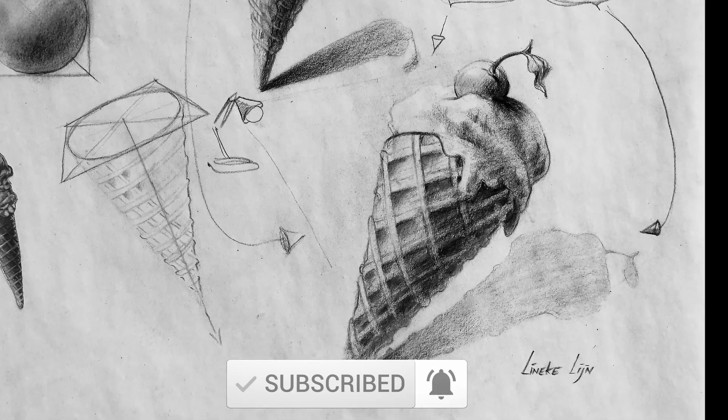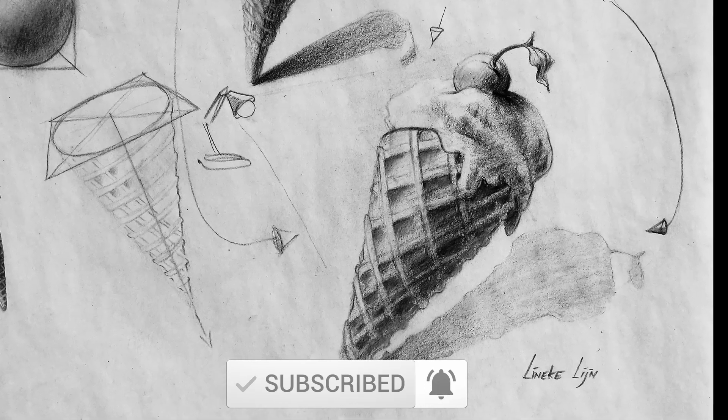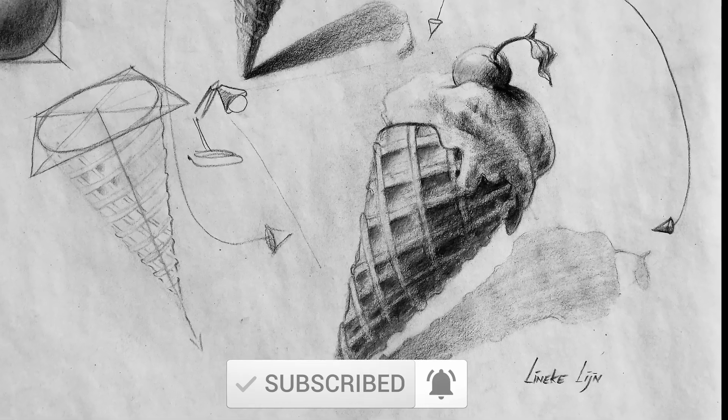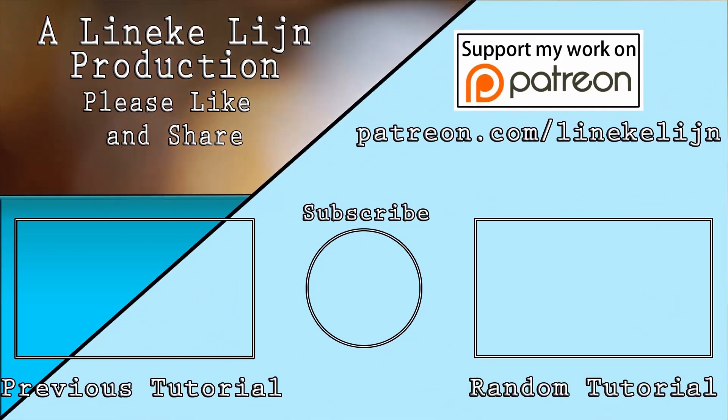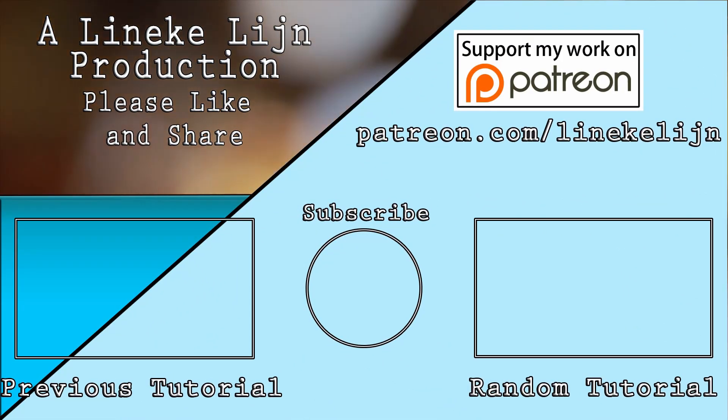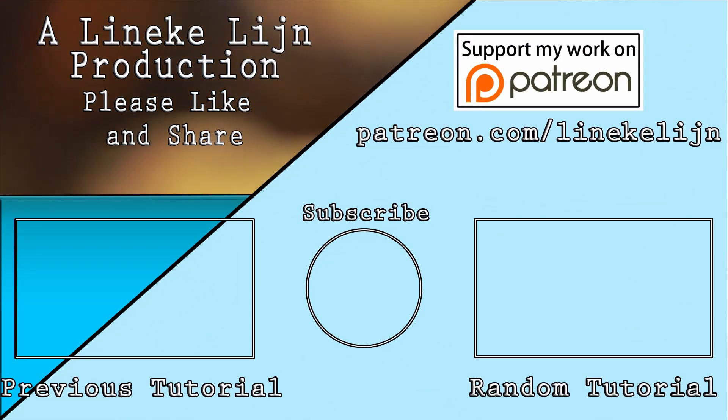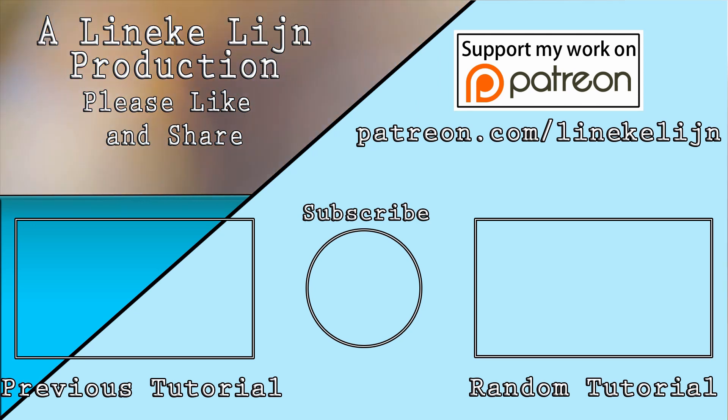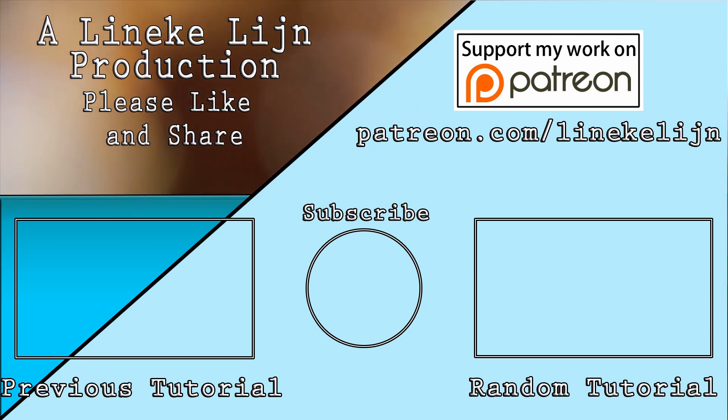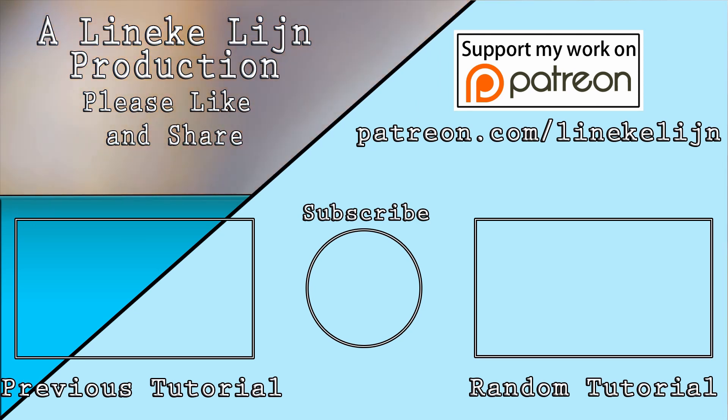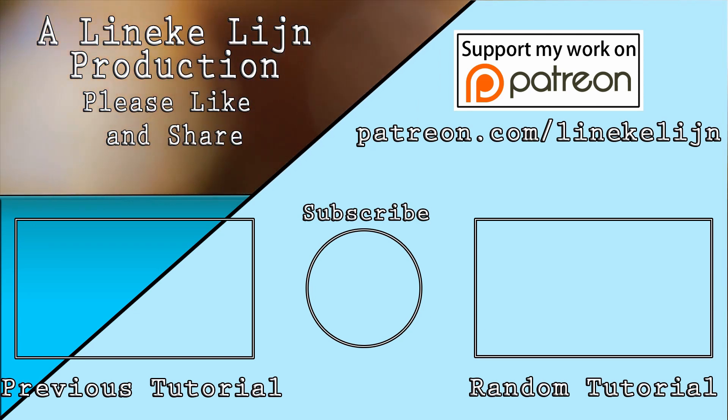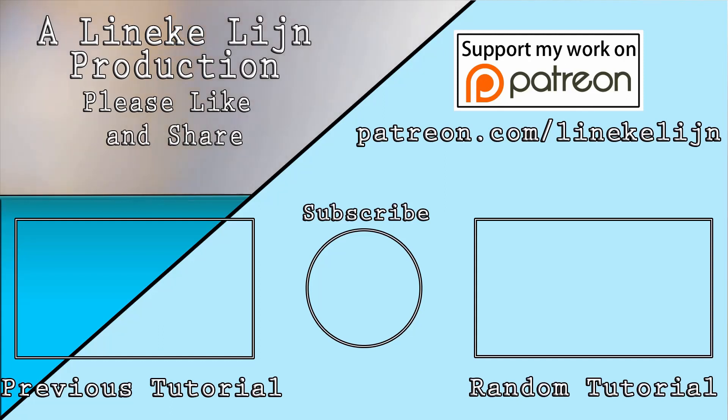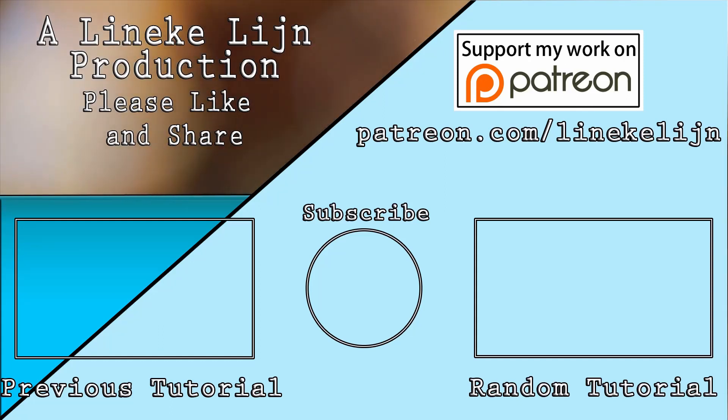Now, if you like this film, please give it a big thumbs up. Don't forget to subscribe and hit that bell button. Or maybe I can see you on my Patreon page. You can get more tips there. Thank you for watching, and I will see you again in the next tutorial.